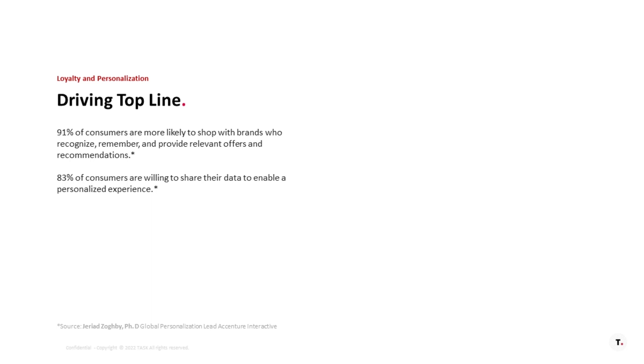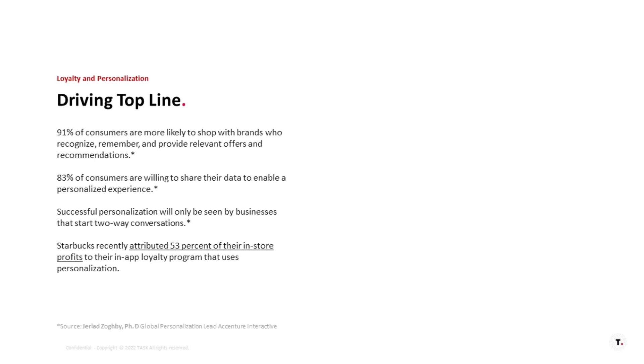83% of customers are willing to share the data. So, they want to participate. They want you to be successful if they like your brand, right? Successful personalization will only be seen by businesses who start that two-way conversation. So, you have to get engaged with them. You have to start that two-way discussion.